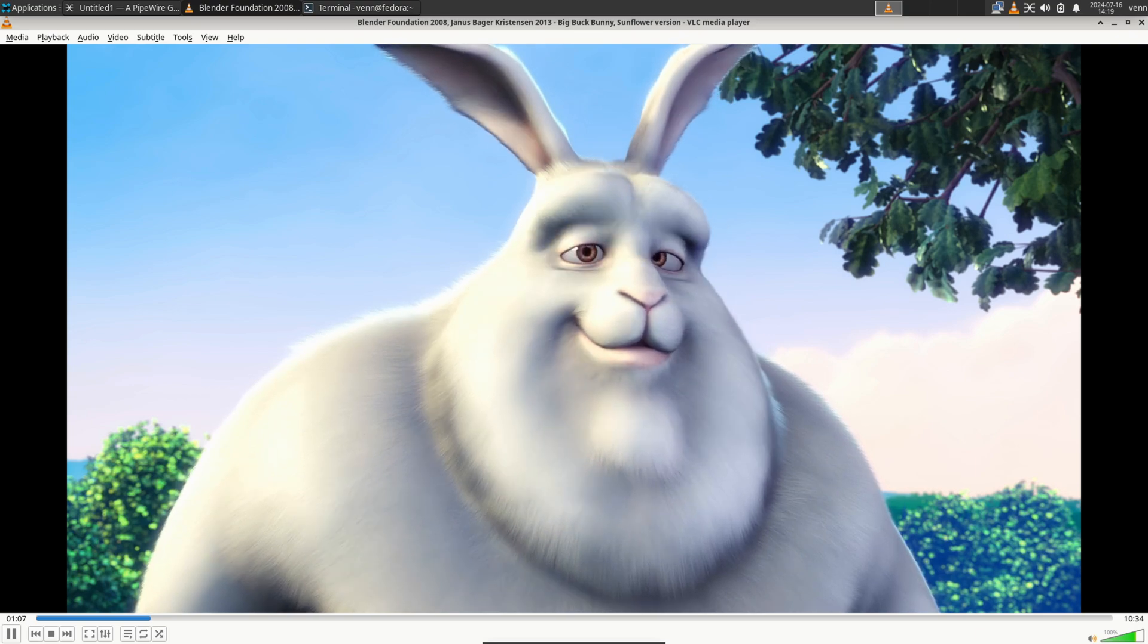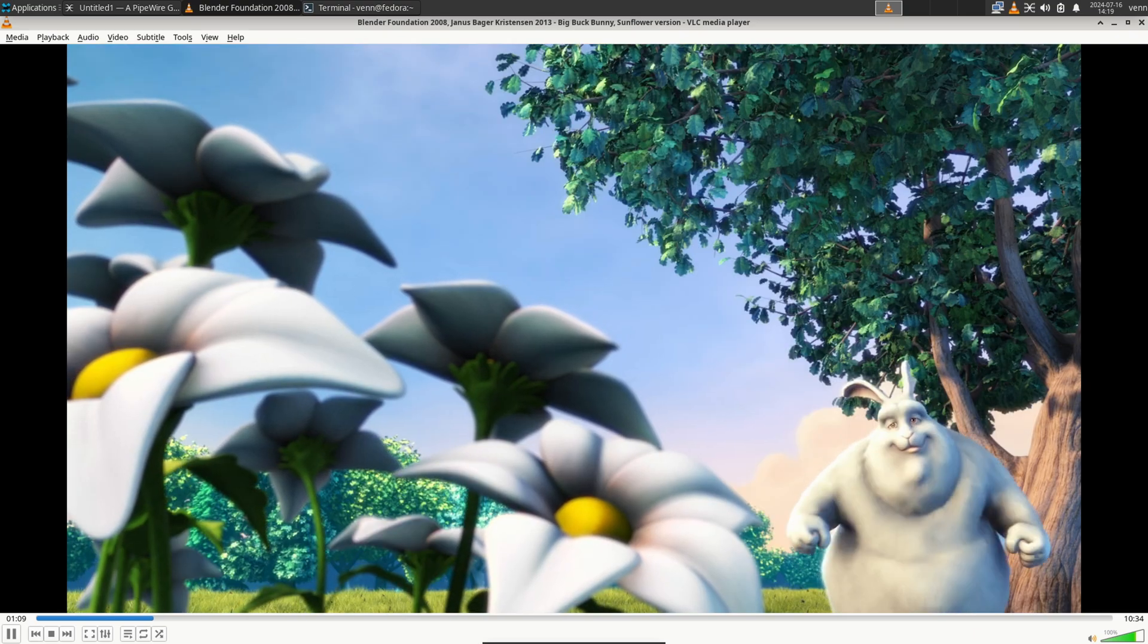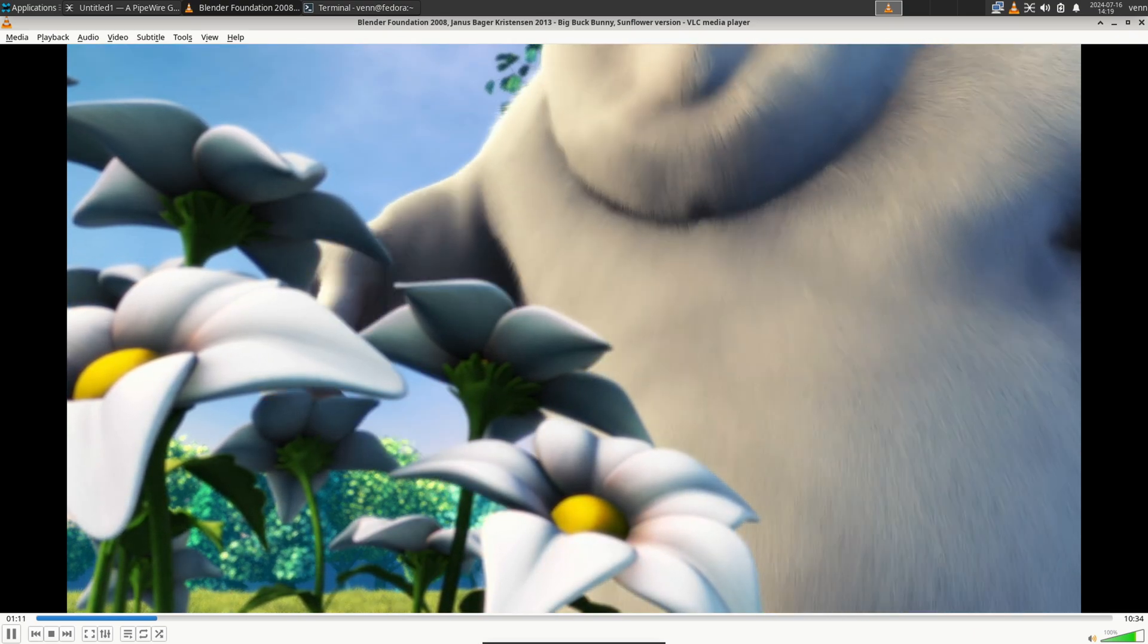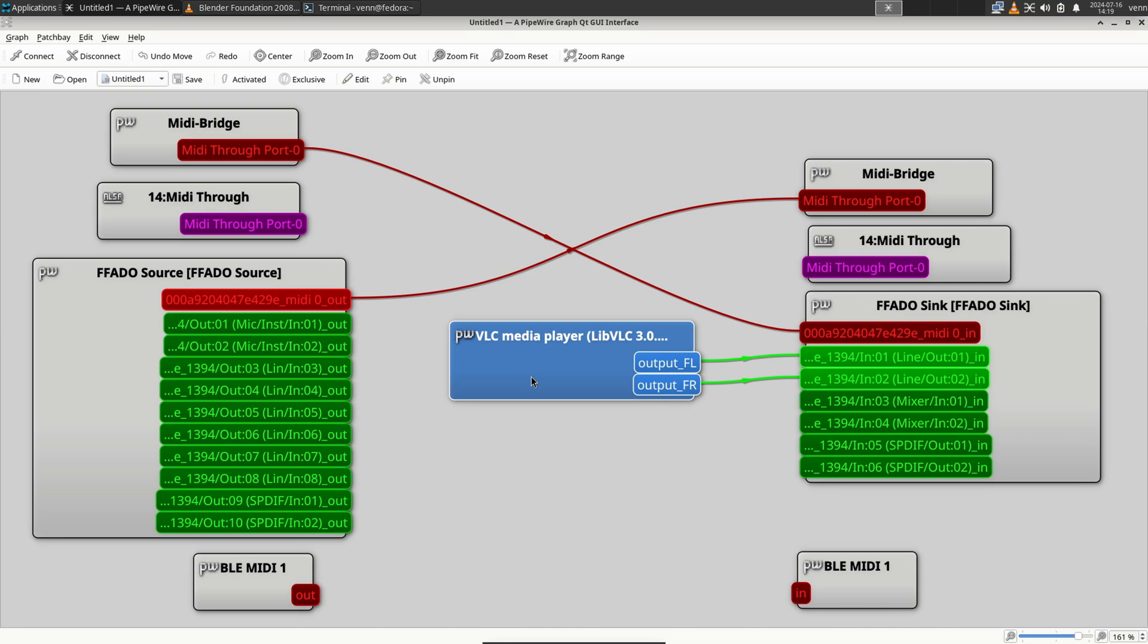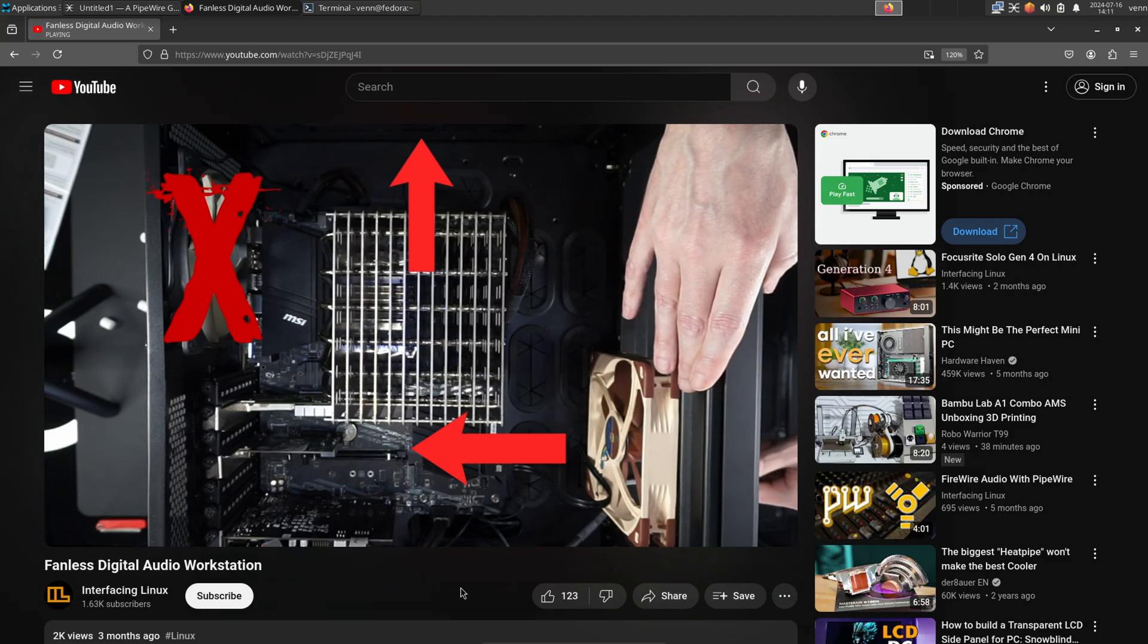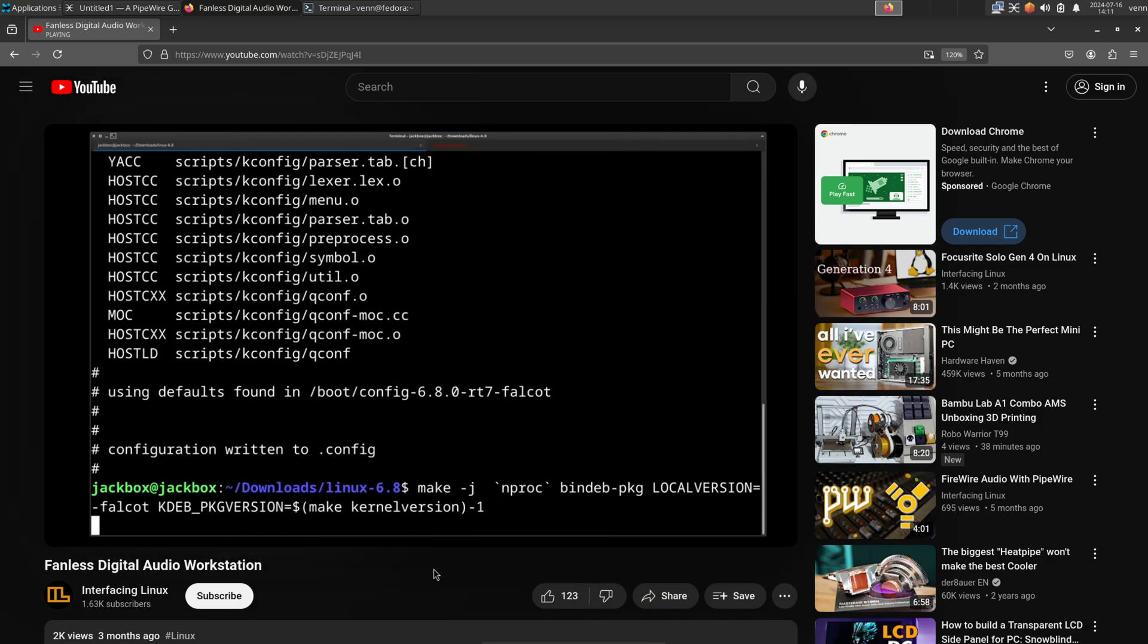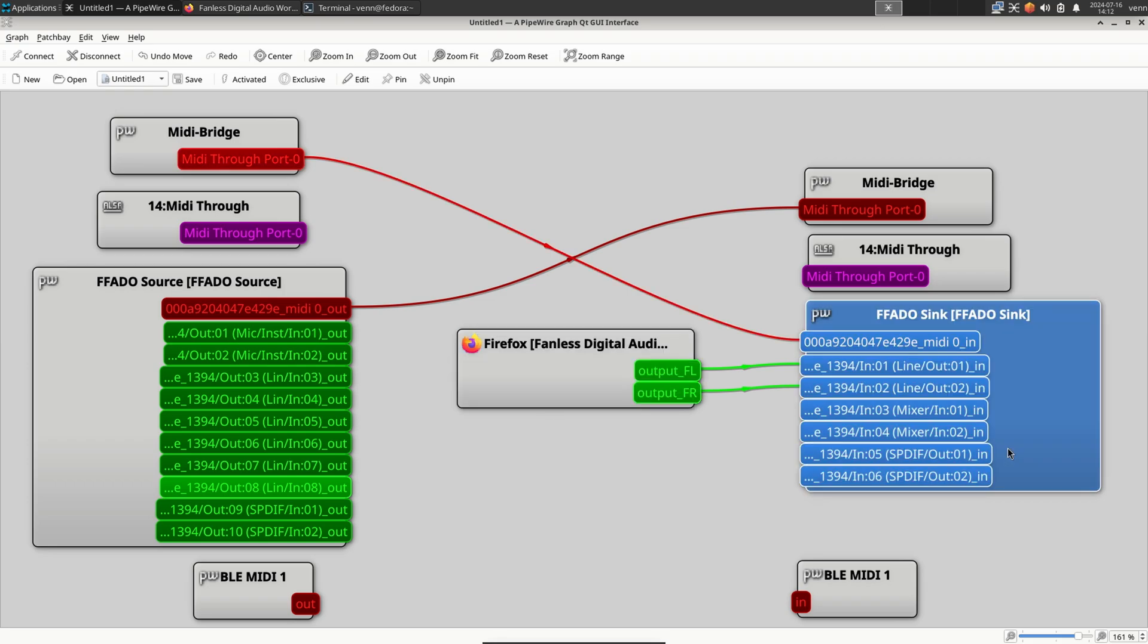Now, let's test out the desktop audio in VLC by playing a little Big Buck Bunny. In the graph, VLC created a source, and it's connected to the FFADO sink. Up next, Firefox, playing a YouTube video. Look at that weirdo, talking about Linux. And it's more of the same. Firefox created a source, and it's connected to the FFADO sink.